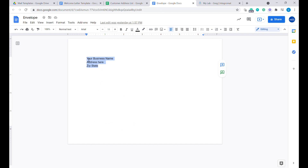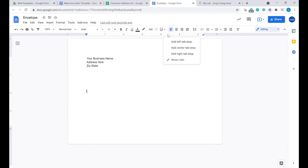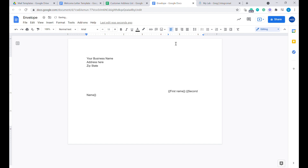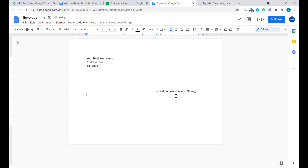On the envelope we will have our business name, and we would also like to add the address details of our customer. Instead of pressing tab repeatedly to position things, we will use this function: right-click on the ruler bar on top and select 'Add left tab stop'. You can see that whatever we type from here will be centered exactly in this place. So here we'll put the first name, address, and so on. You just press tab and you're in the same spot.